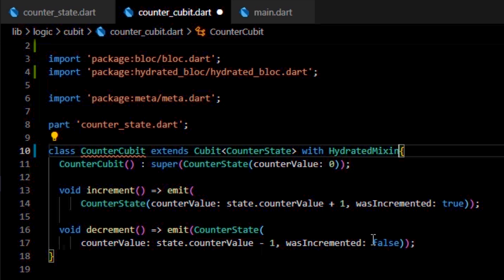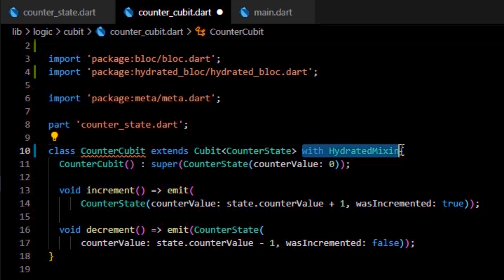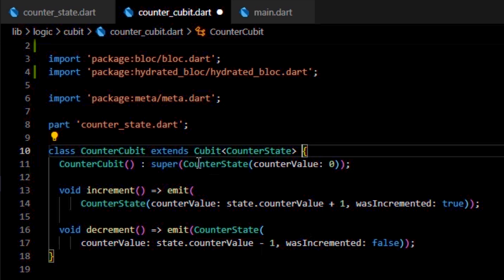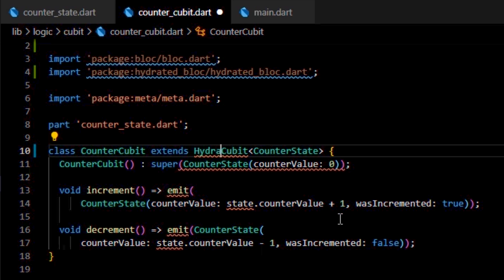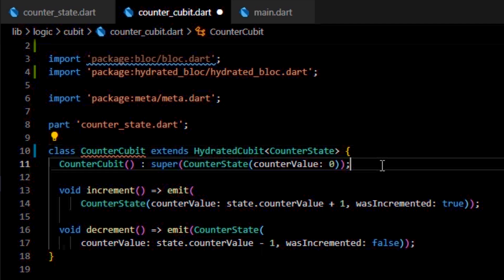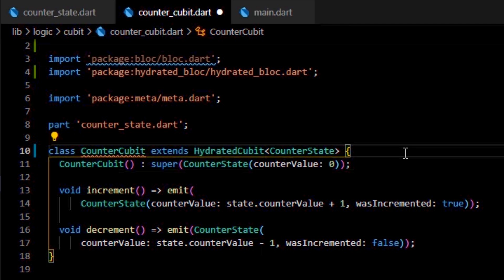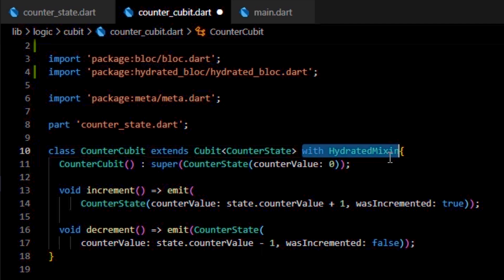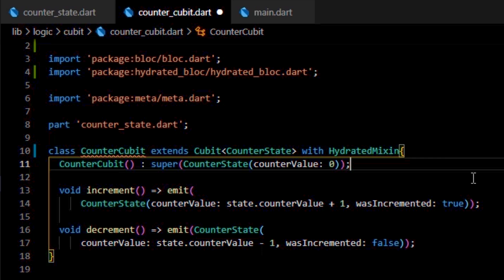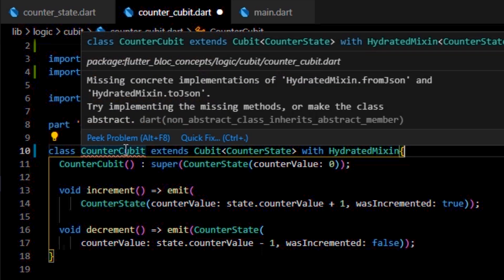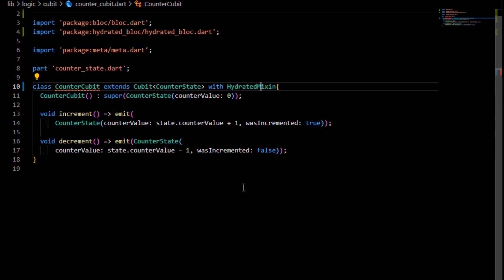Note that we can also use the HydratedCubit or HydratedBlock extension of the CounterState class instead of using the HydratedMixin. As you can see, Dart warns us that we need to override the two methods of the HydratedMixin: fromJSON and toJSON.